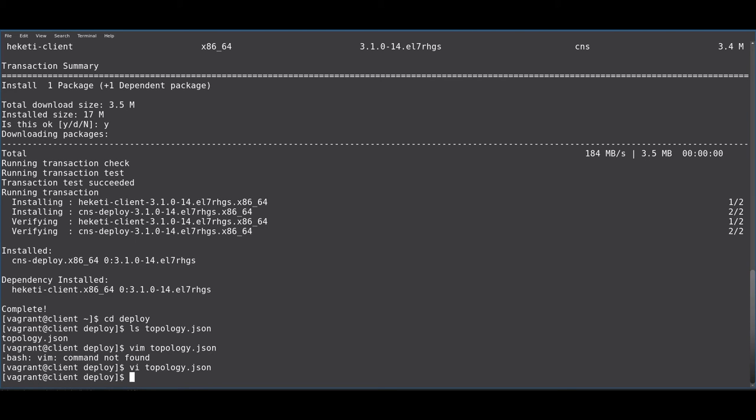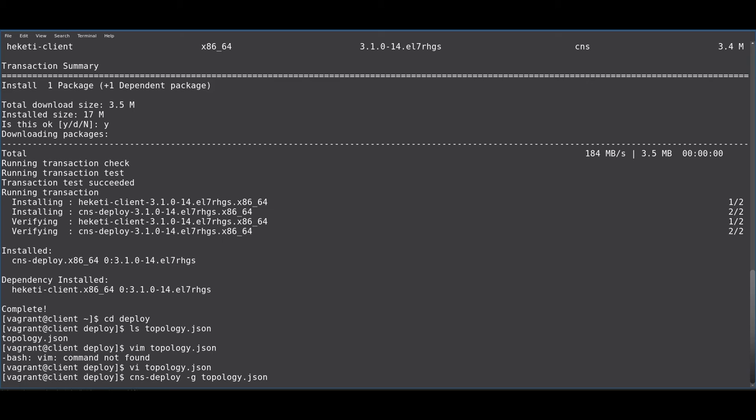So, with this topology file in hand, we can just run cns deploy topology.json. And we need to specify dash g to tell the deployment script that it will also need to configure GlusterFS on all the nodes.